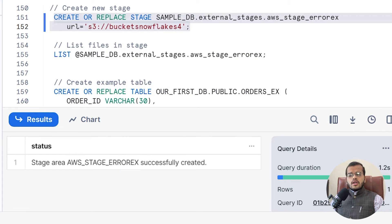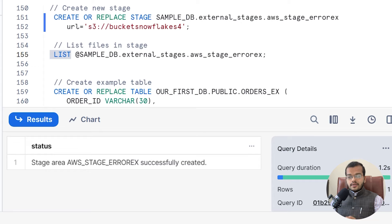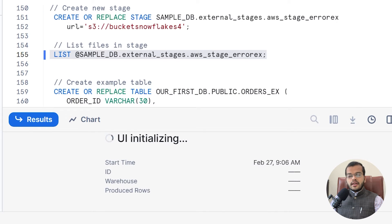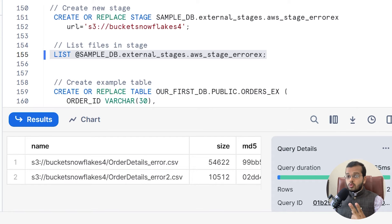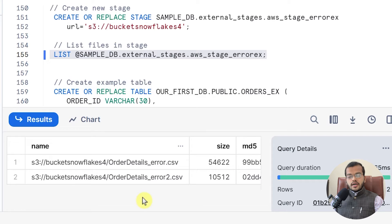Now let me show you what files we have in this particular stage. For this we use the keyword LIST. So I am executing LIST with my entire stage name. There are two CSV files: one is order details error, and another one is order details error two. I have two particular files in my new stage.